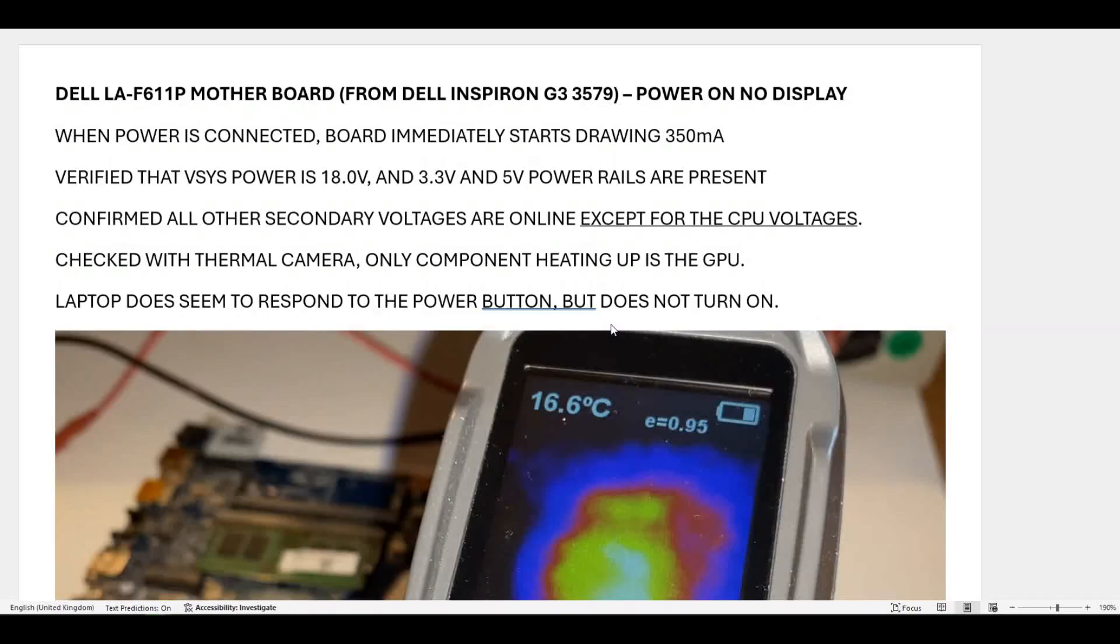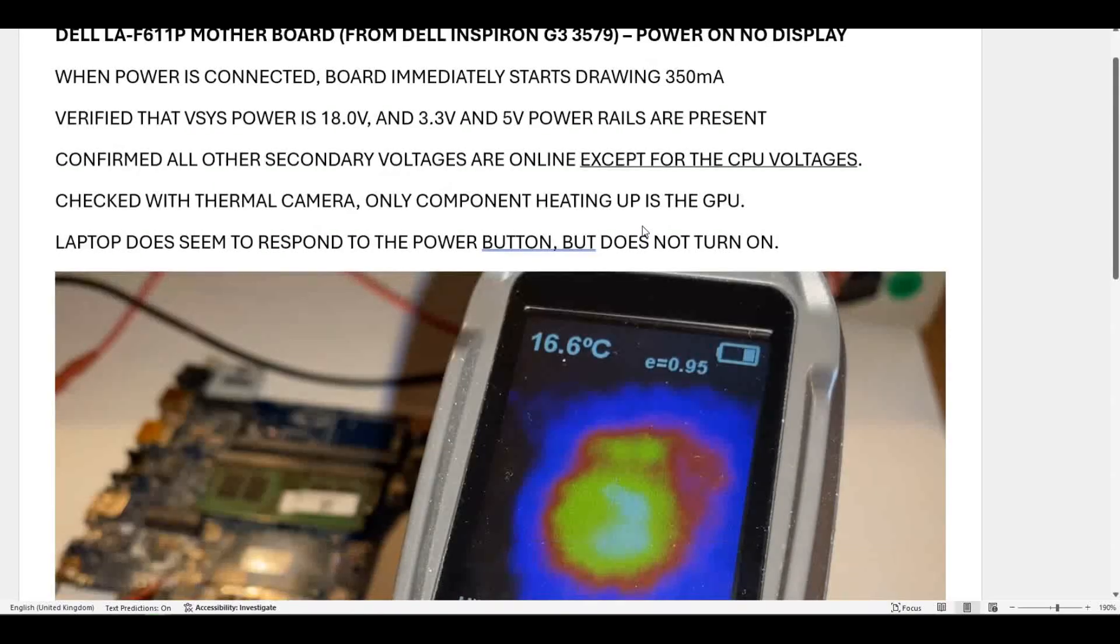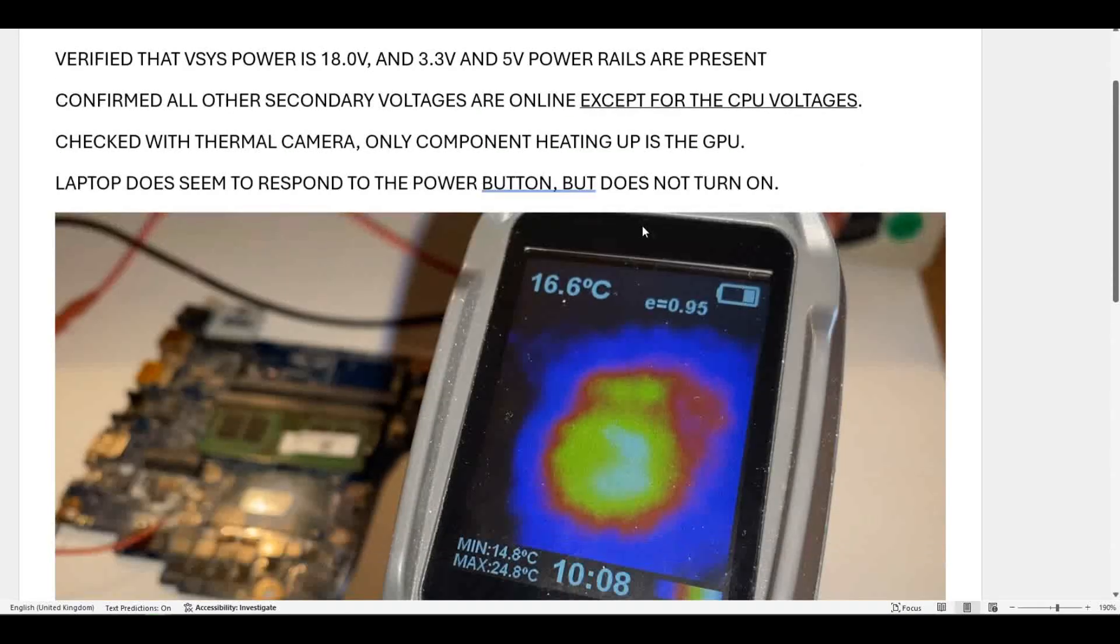We've confirmed that all other secondary voltages are online except for the CPU voltages. We're getting no voltage across the inductors to the CPU. I've checked with thermal camera and the only thing heating up is the GPU.